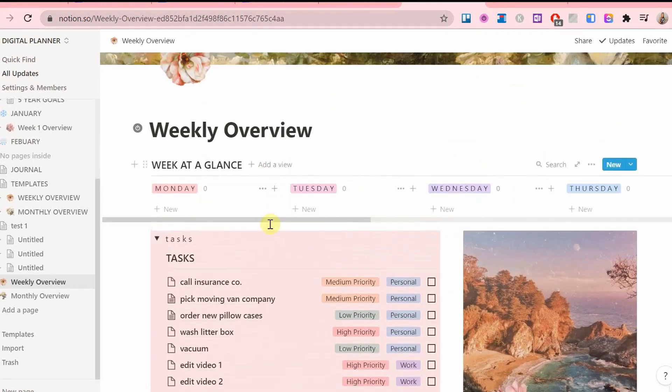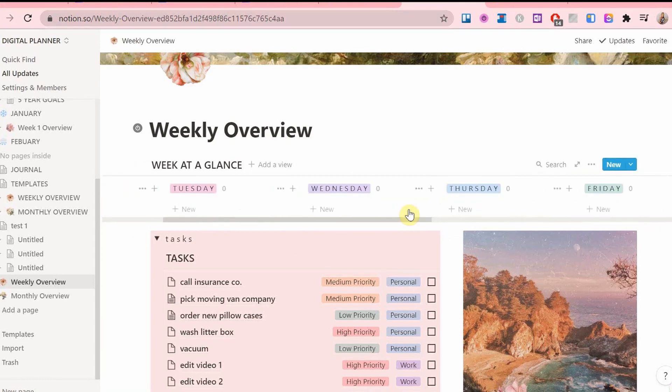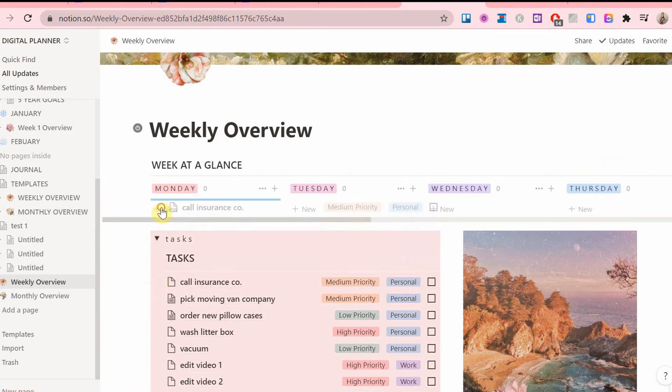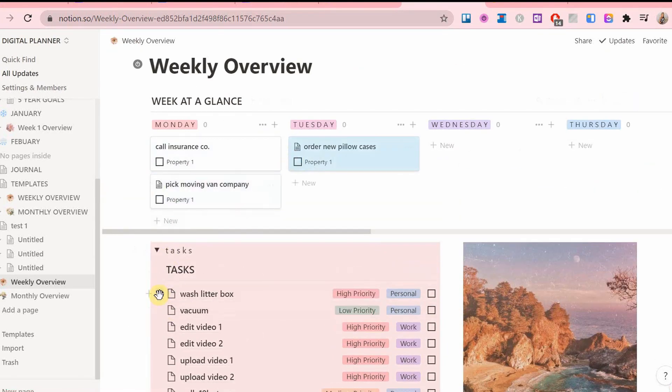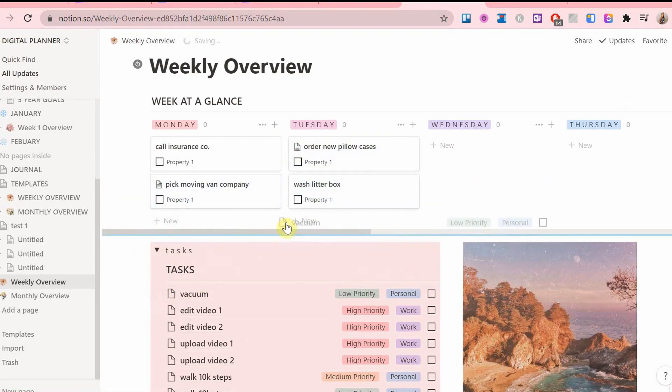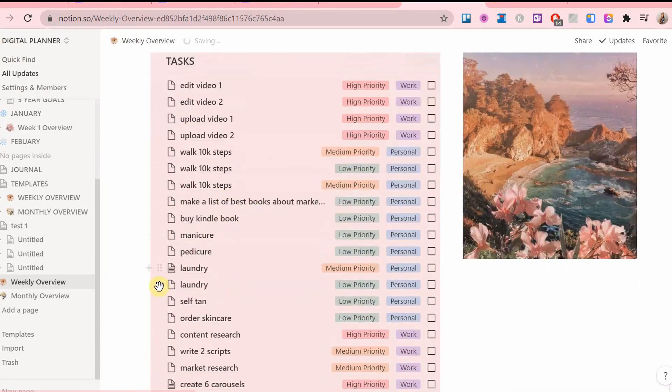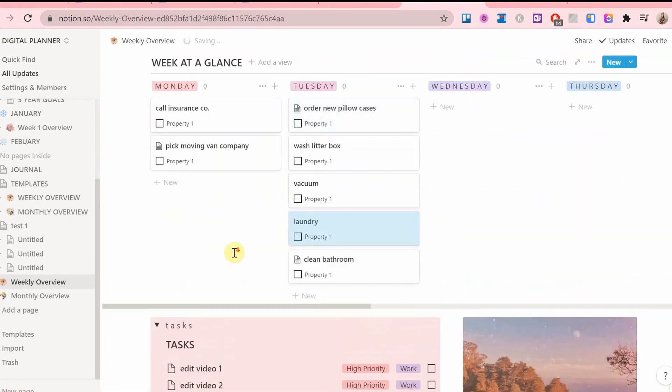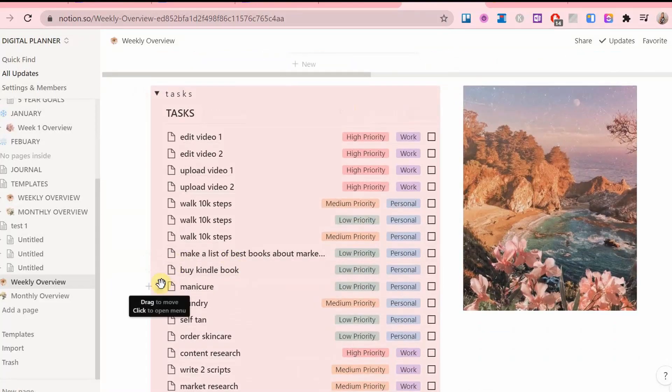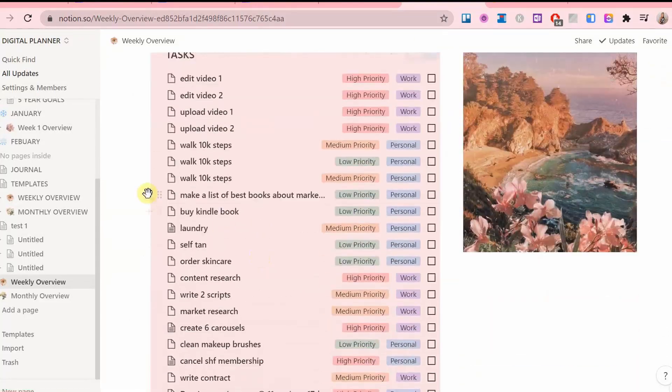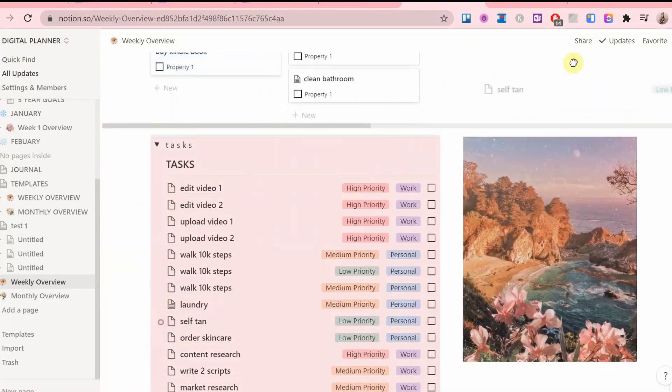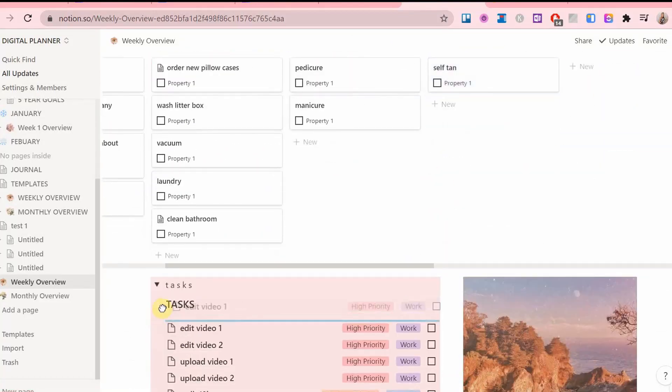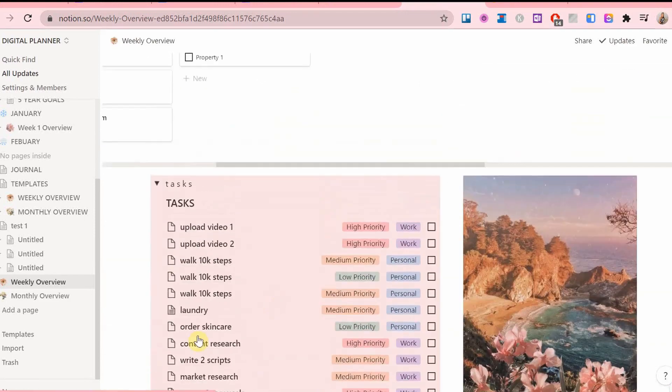Now I have this week at a glance board view above the task list with each weekday and I will drag and drop these tasks down here on to each suitable weekday to a day of the week that I will plan to do it on.